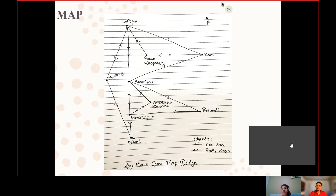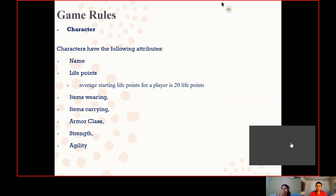This is the map, which is the base for our game. Here we can find seven different locations and two different blacksmiths where we can find the weapons.